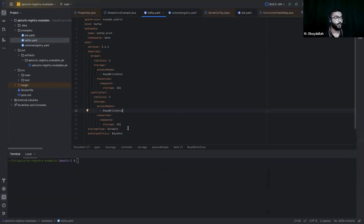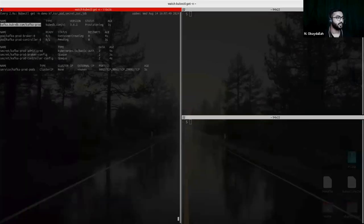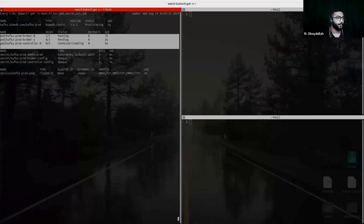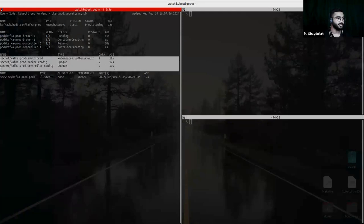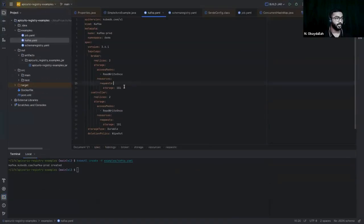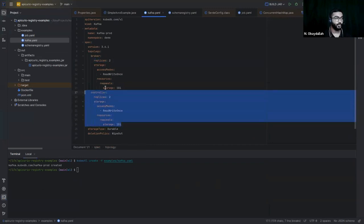Here we are going to create the Kafka cluster first. The Kafka cluster has been created. You can see that Kafka is now in a provisioning state and it is creating a broker and controller. It has also created some secrets and services. We are using this Kafka with two brokers and two controllers with one GB of storage each. Let's wait for Kafka to be ready.